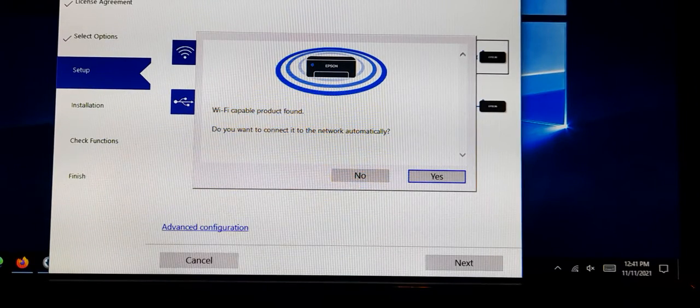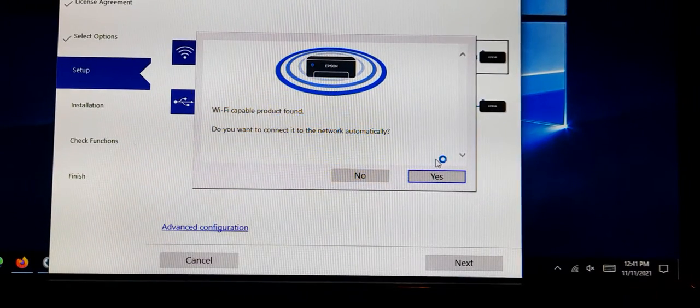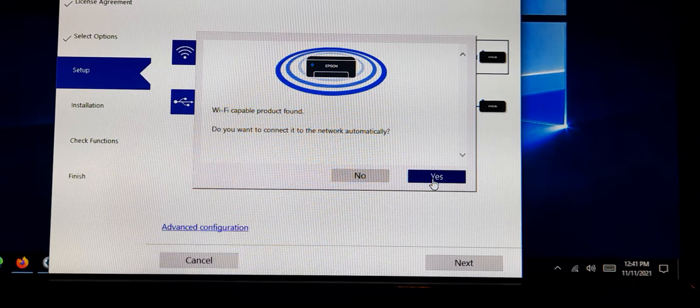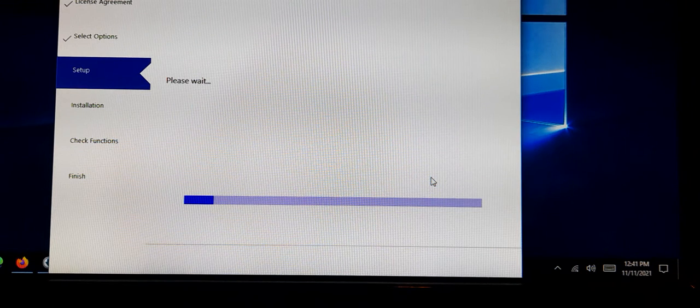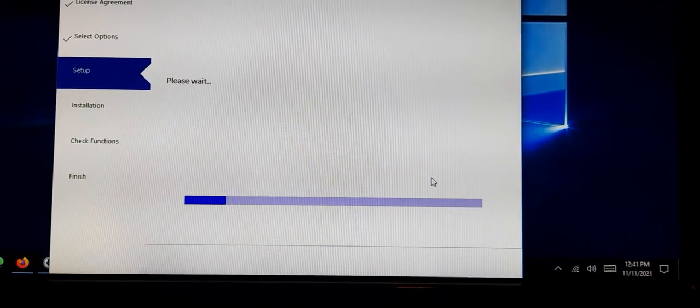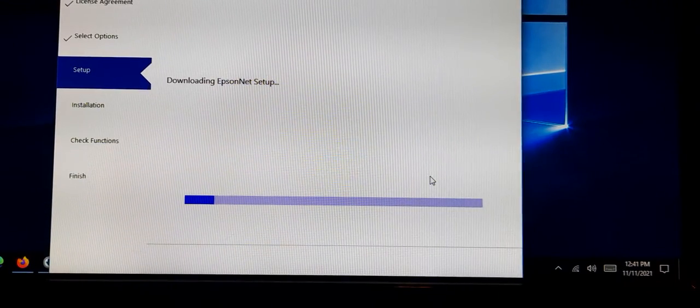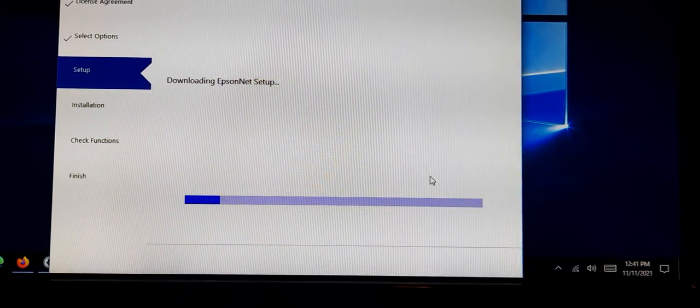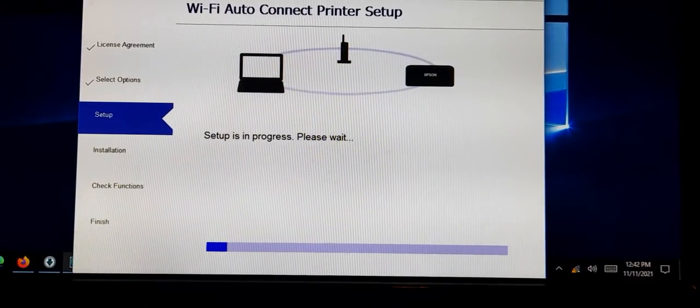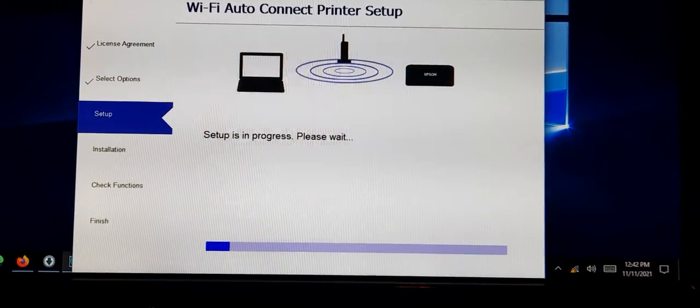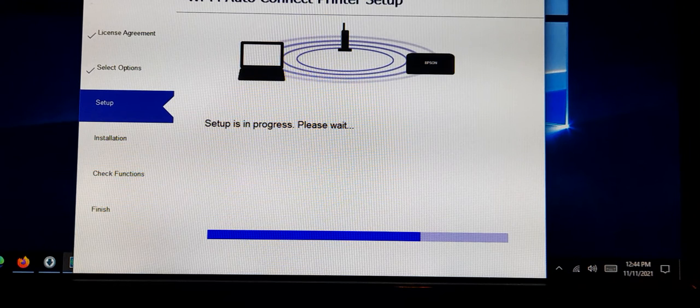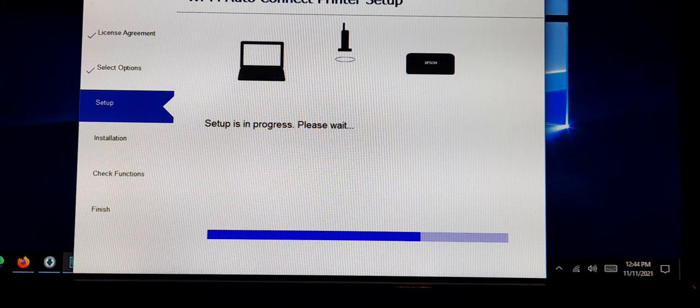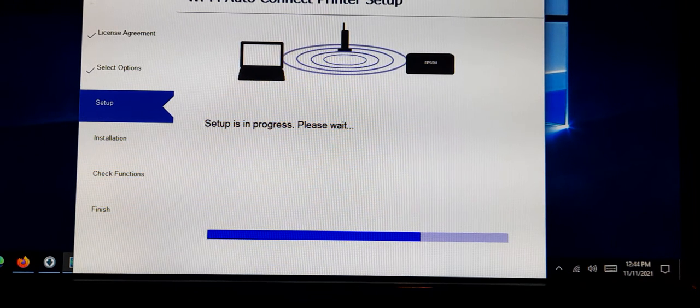All right, software is done. It says WiFi capable product found. Do you want to connect? Yes, let's see if this works automatically. More downloads, more coffee. Setup is in progress. This thing is taking a while. Maybe we should switch to tequila, speed things up.